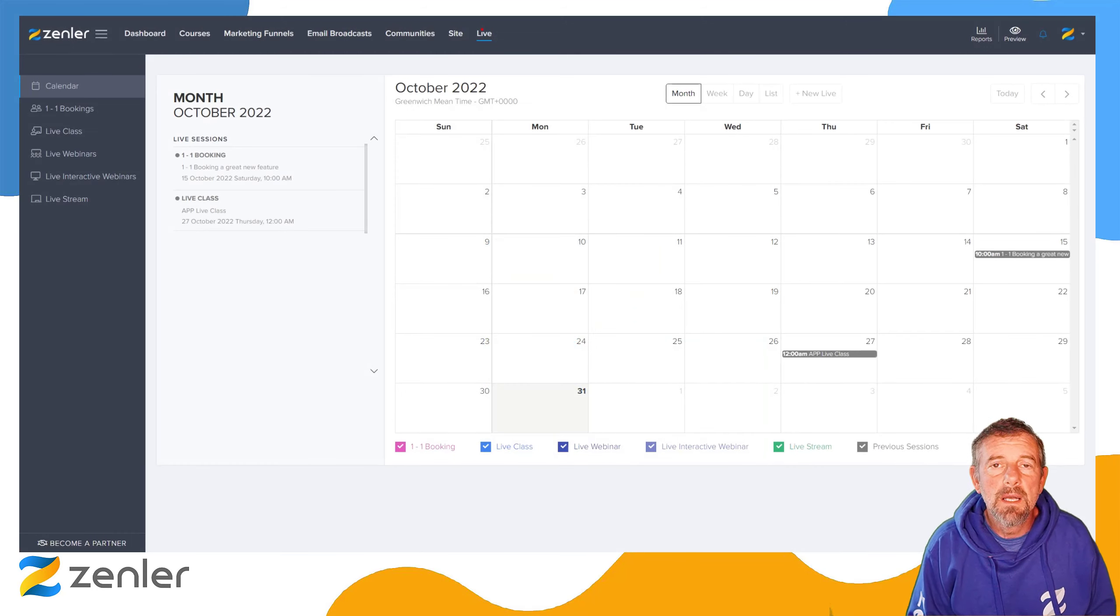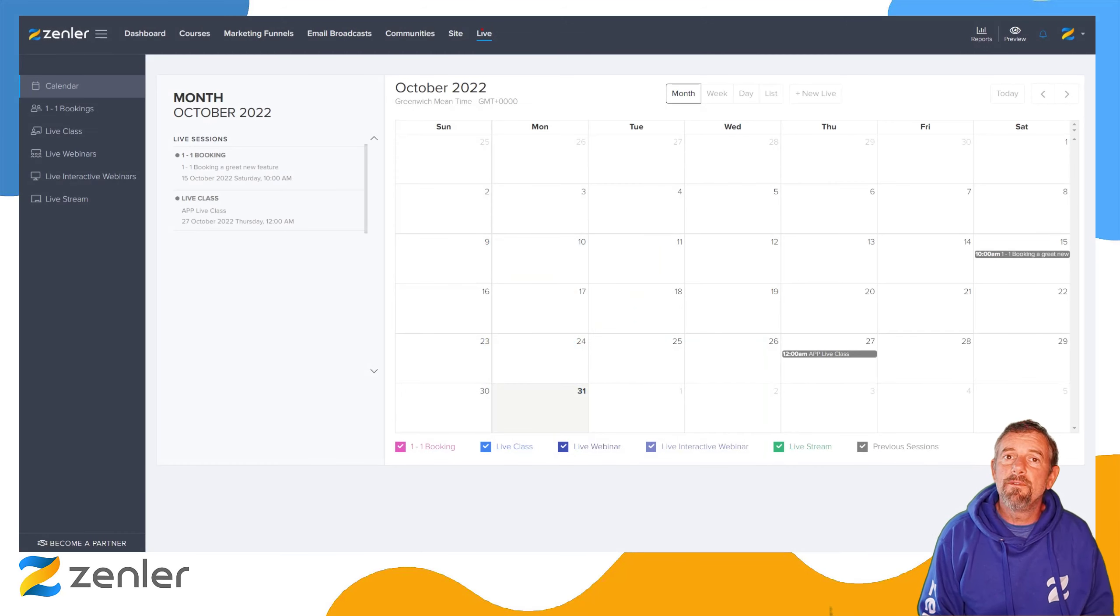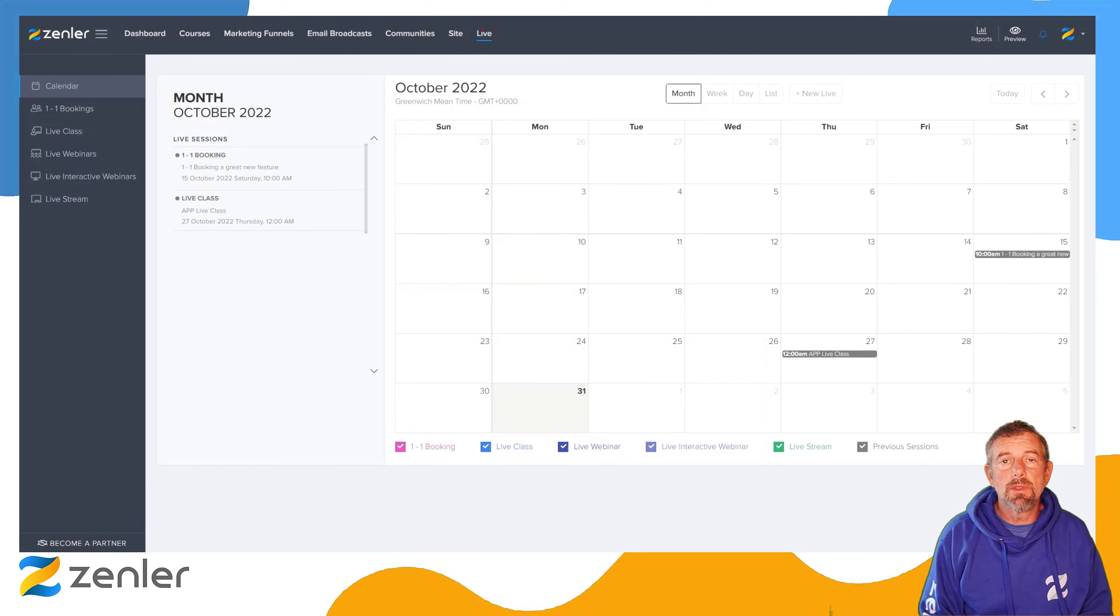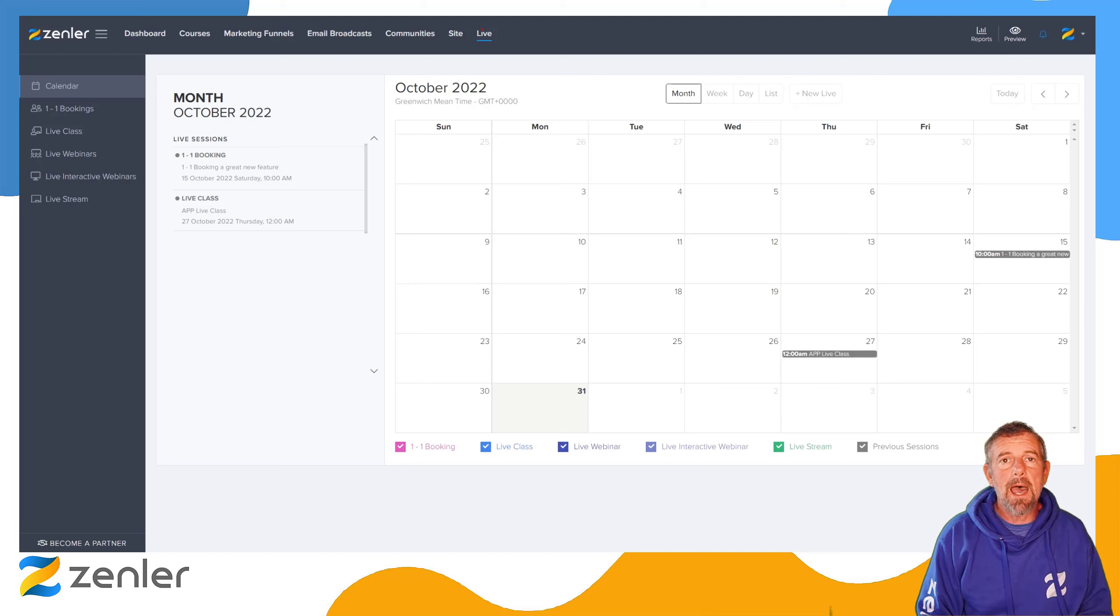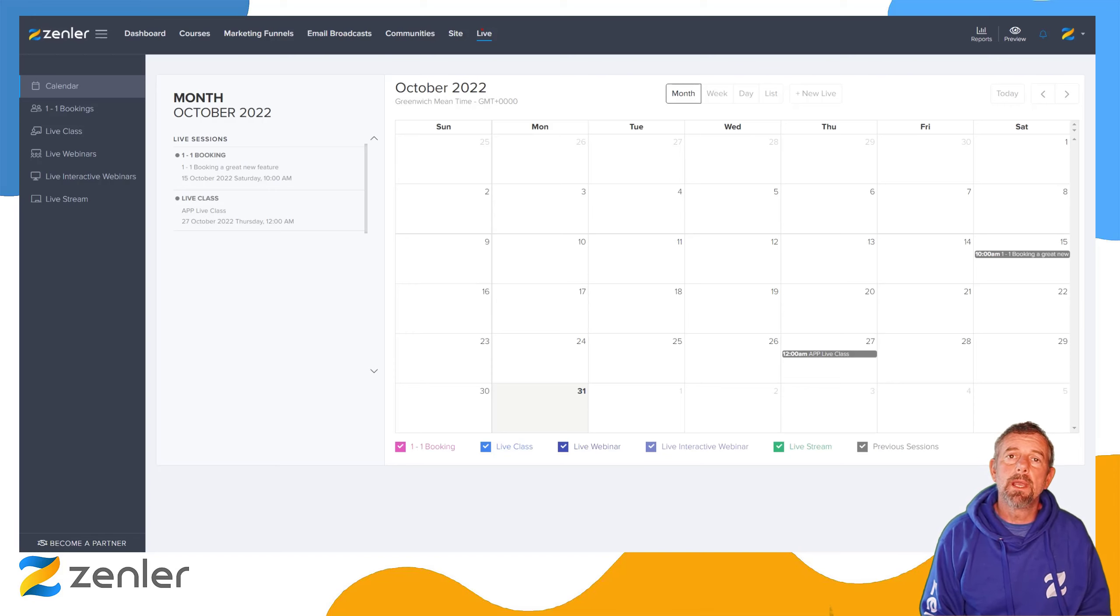Welcome to another new feature release by us at Zenla. This is a little bit of a tweak. We have auto cloud recording.